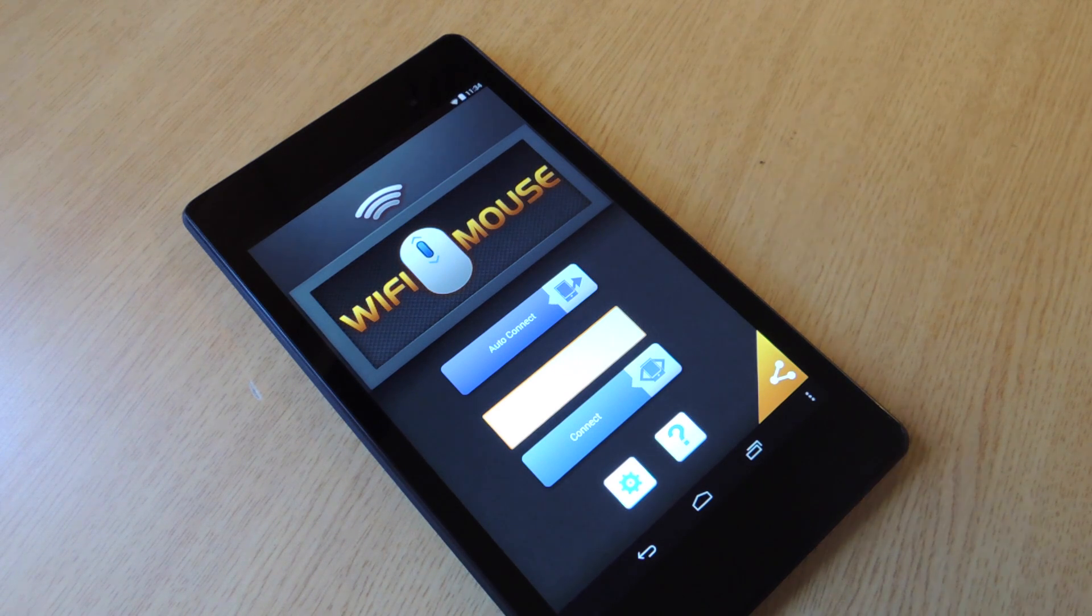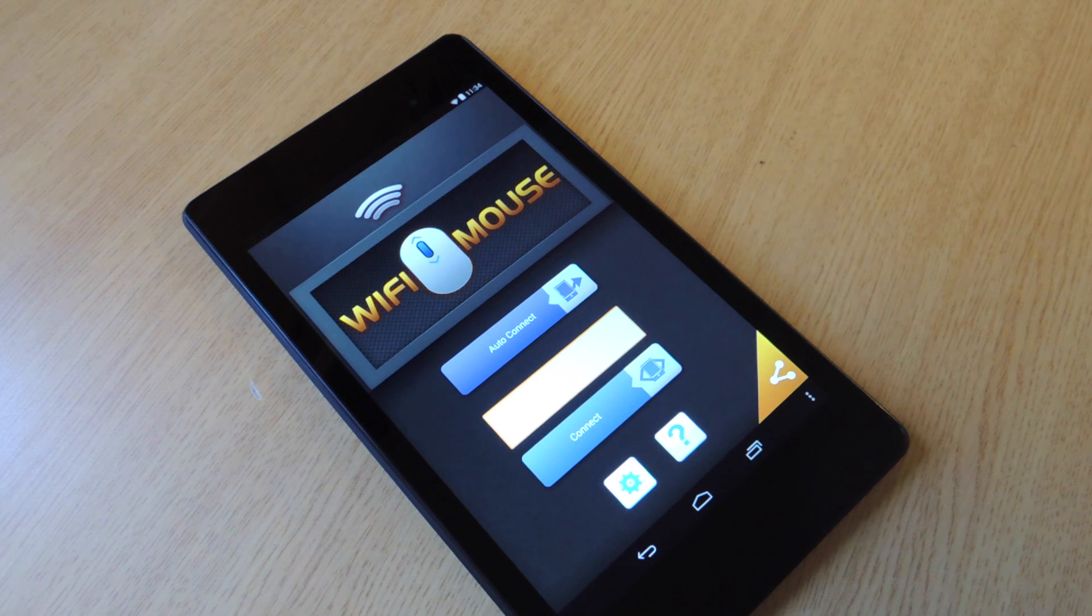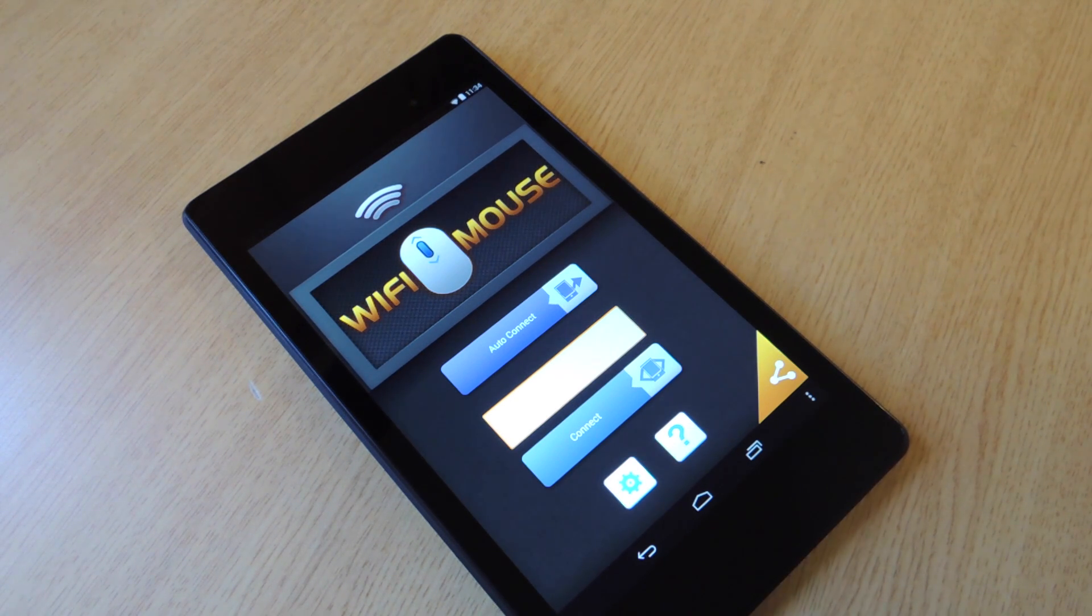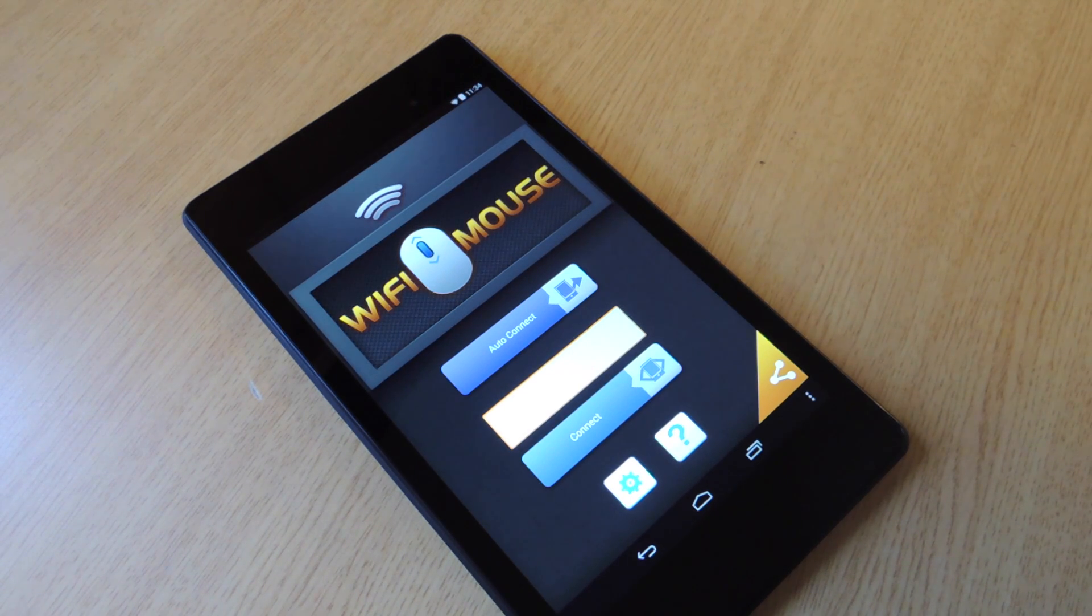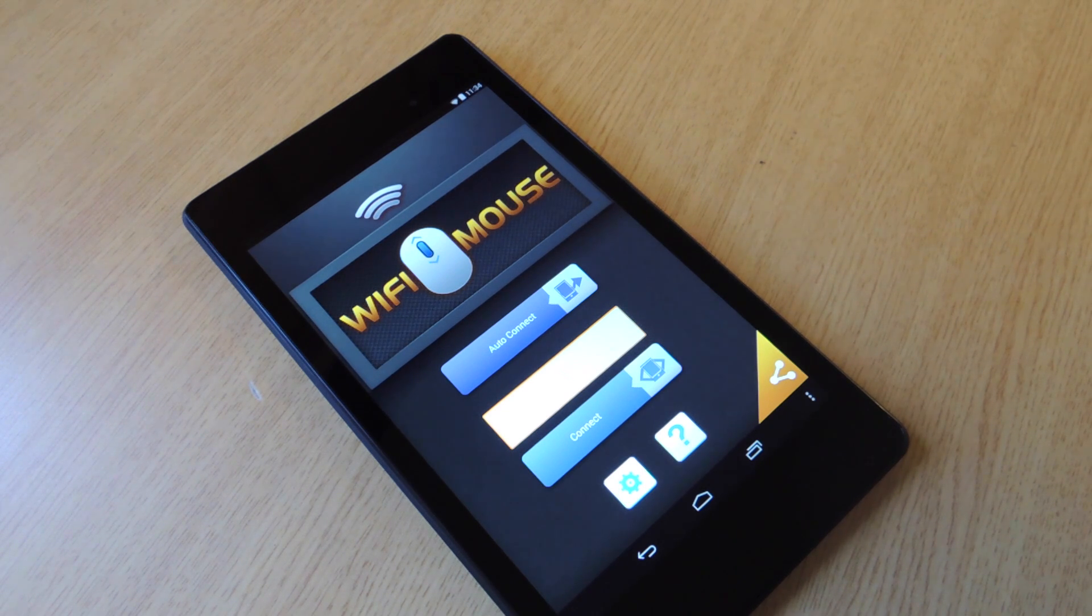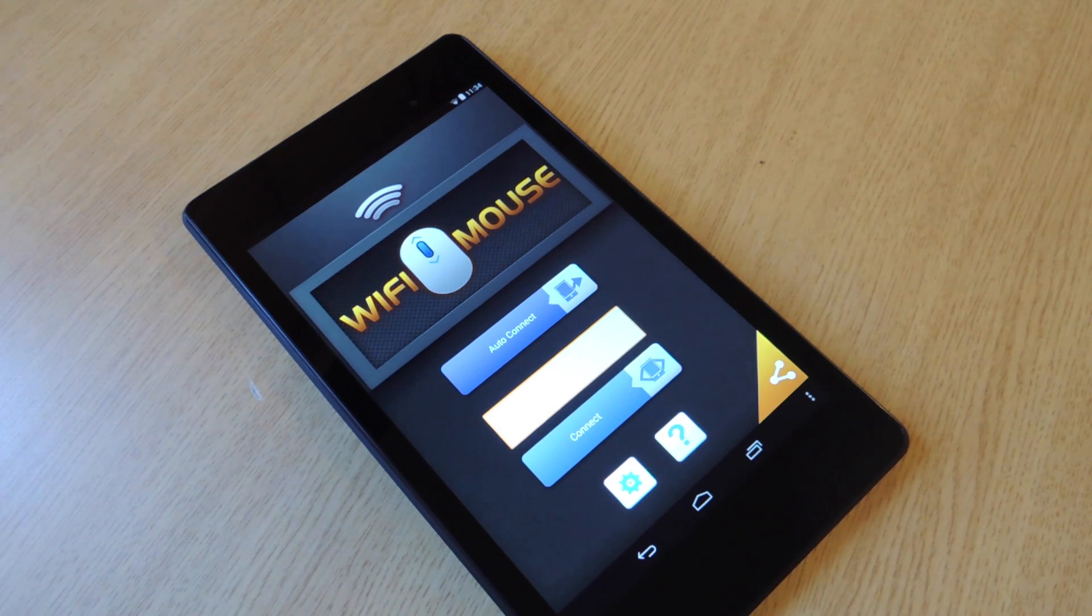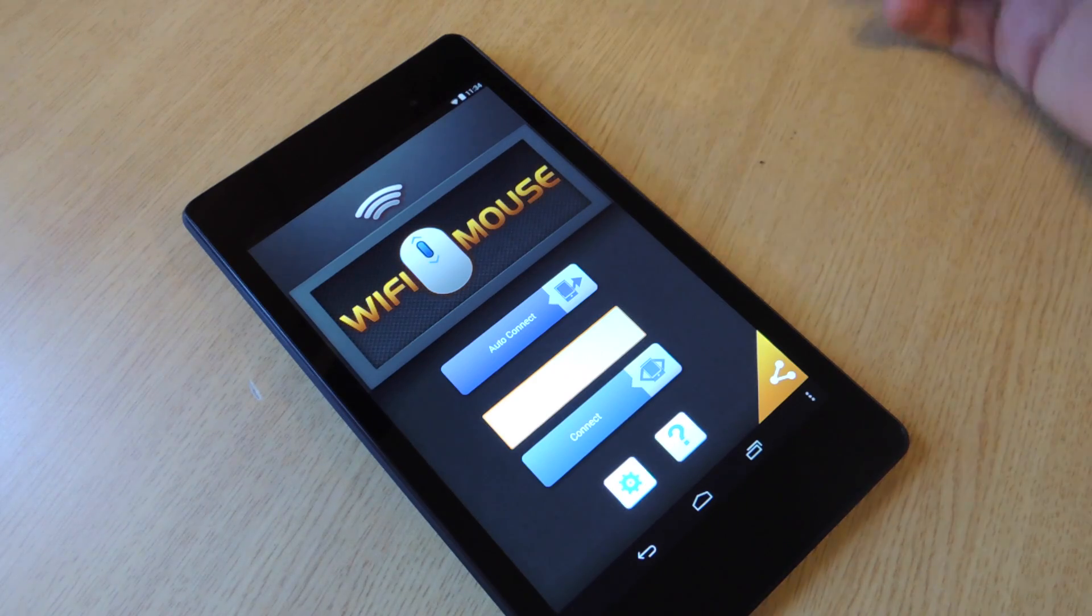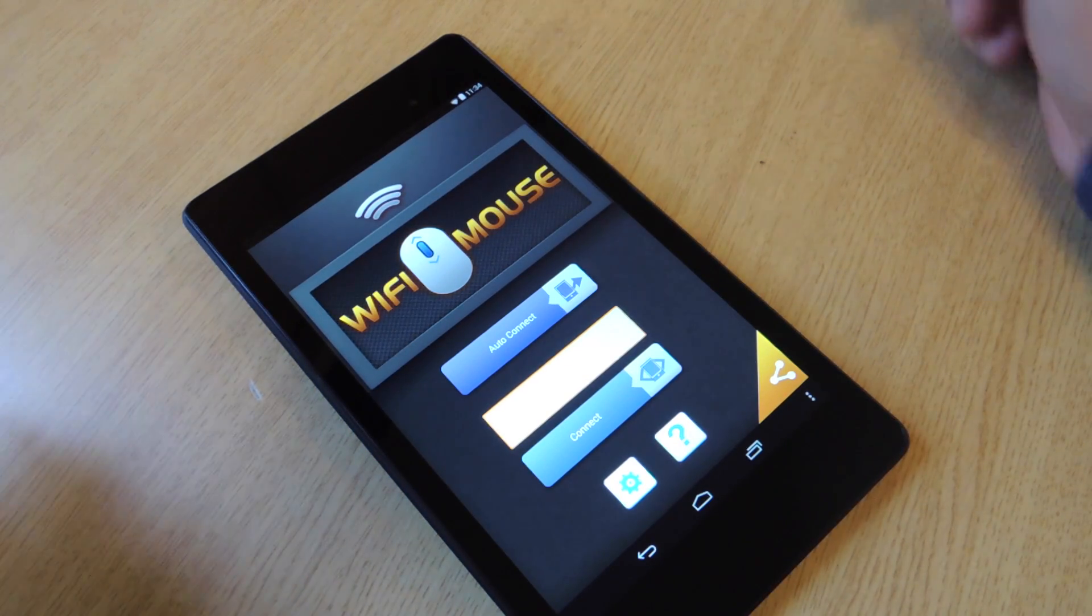First thing, make sure that both your device and your computer are on the same Wi-Fi network. That's the first main important thing. Then you're going to go in and open the server on your computer. Then you're going to open the application on your tablet. And so I'm going to connect mine right now and then I'm going to show you how we can go through some of the gestures.